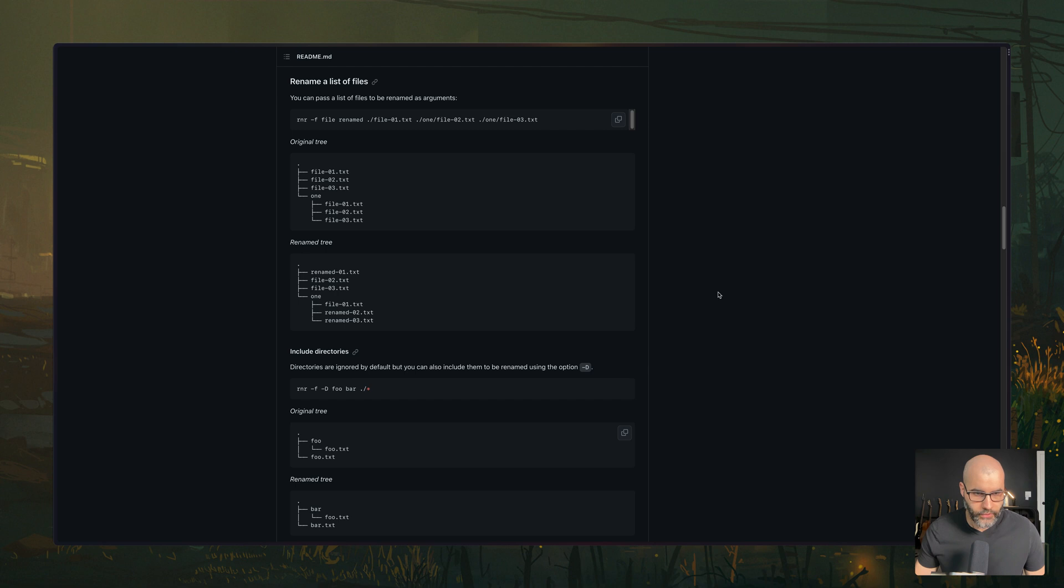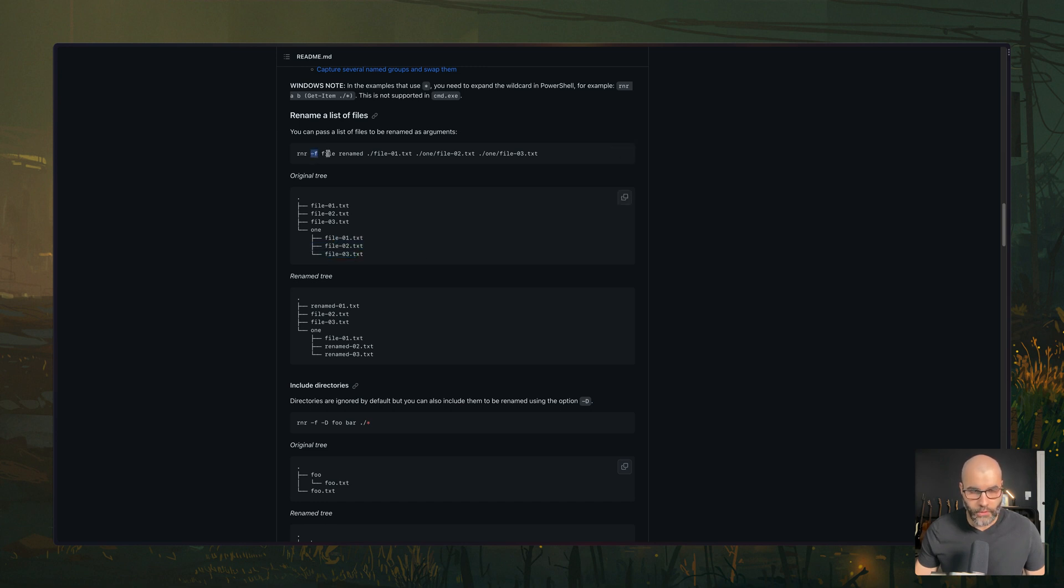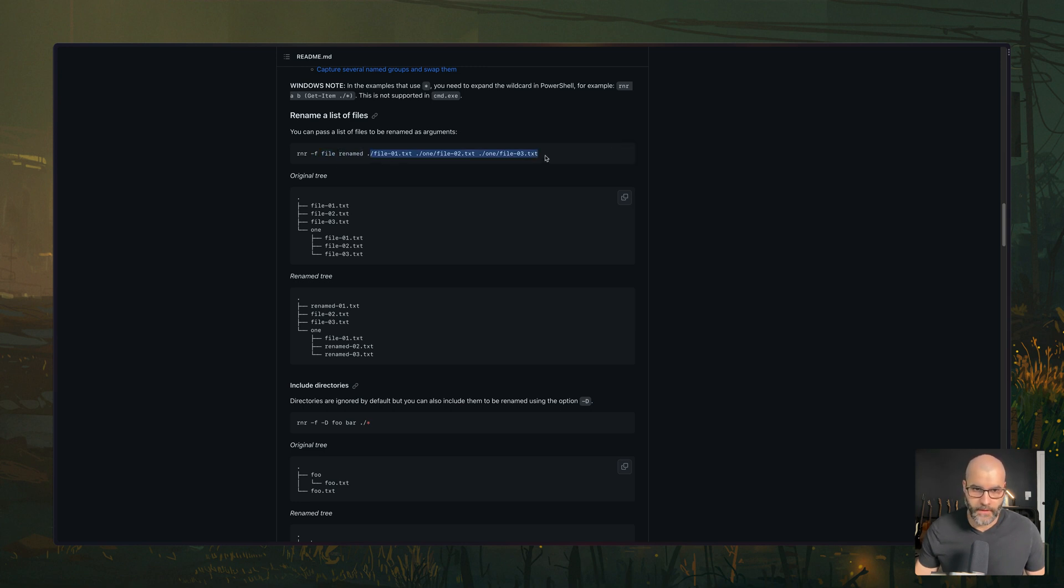So after you install it, you can do something like this line here, essentially, you have this kind of file tree, you have a bunch of files, file 01, two, three, and then a directory called one. And then we have another three files, if we say rnr dash f, which is force, we want to basically rename the word file to renamed on all these files, or specifically these three files. So the first one should be renamed, and these two.